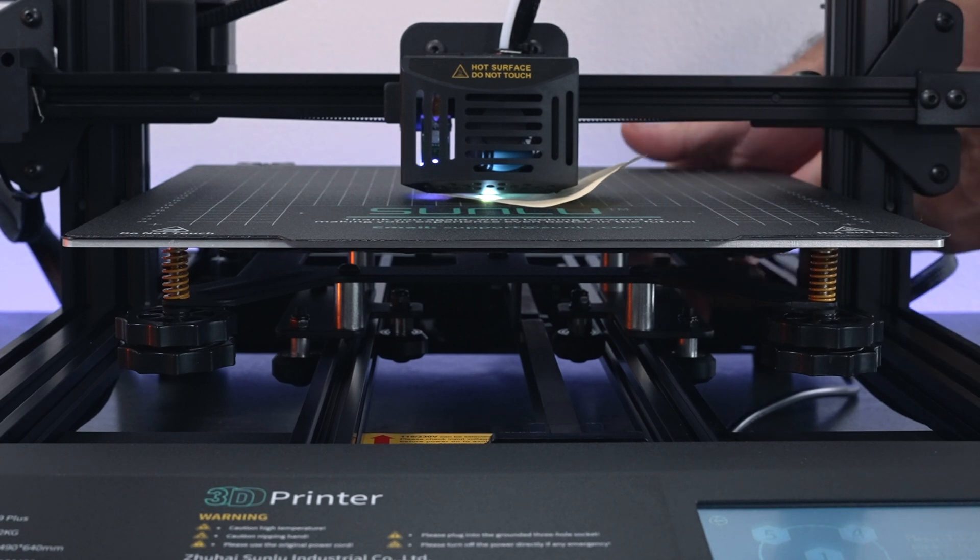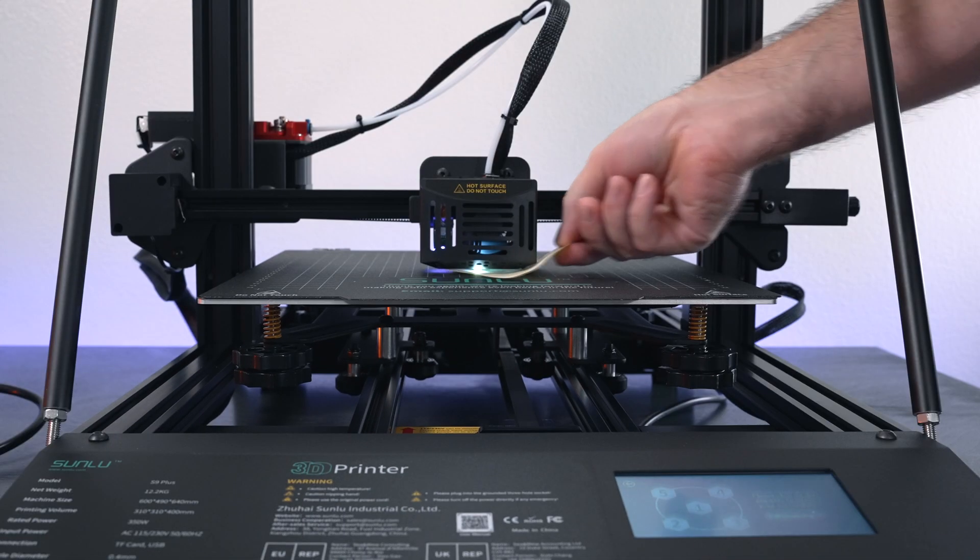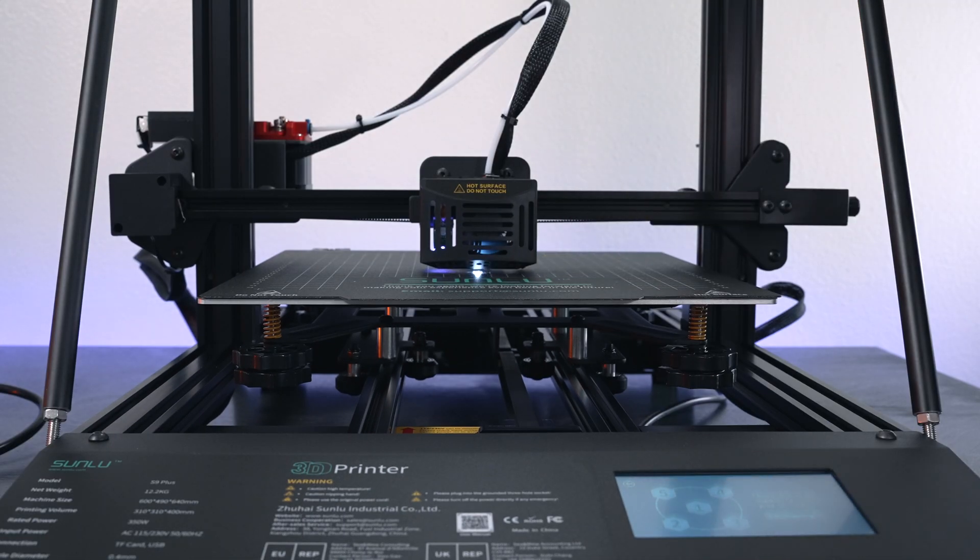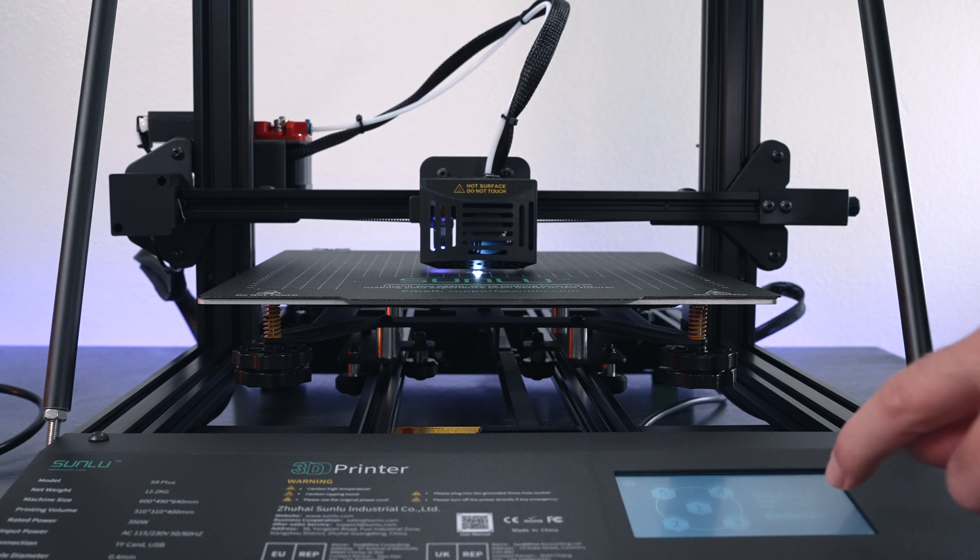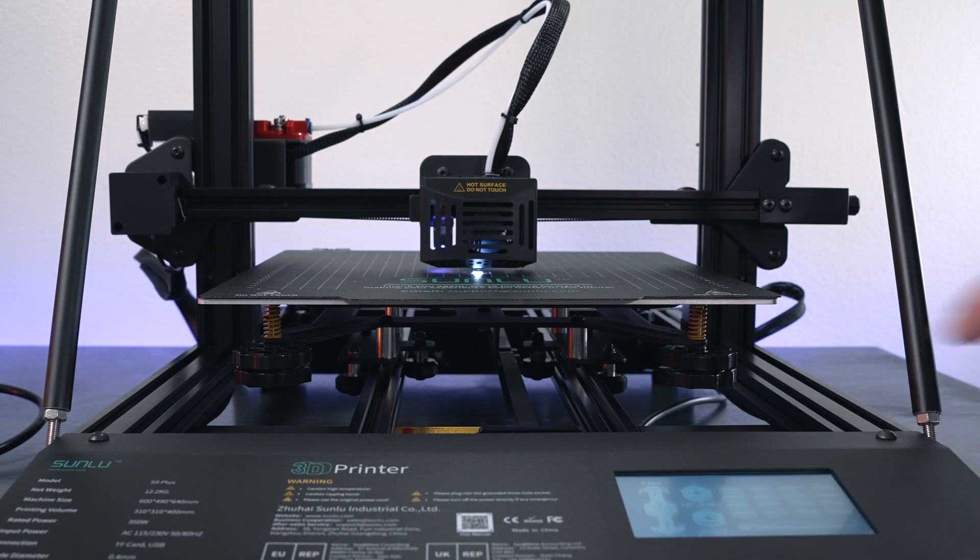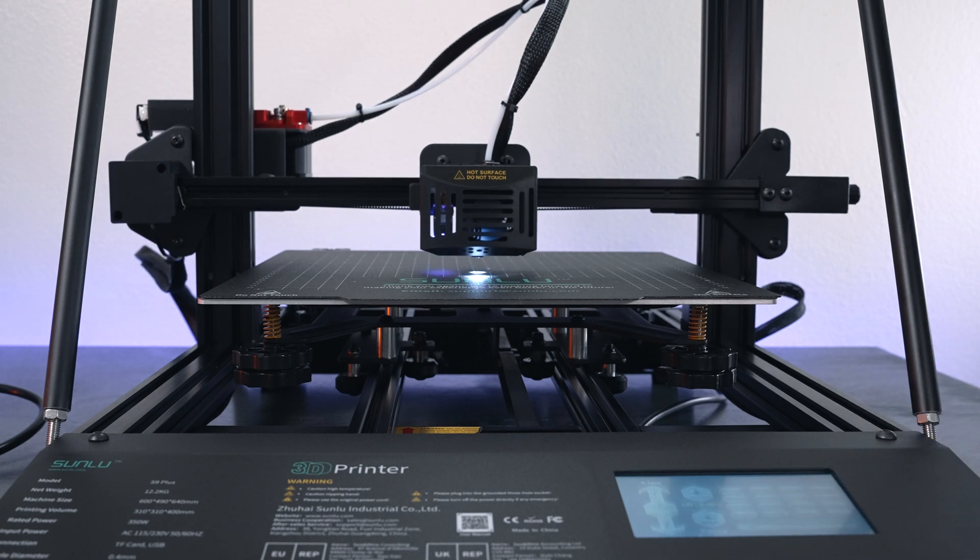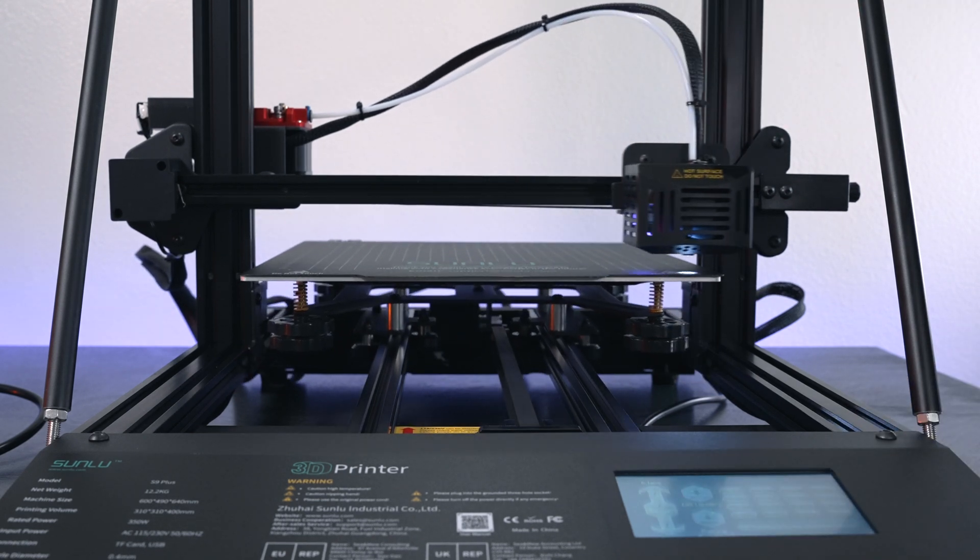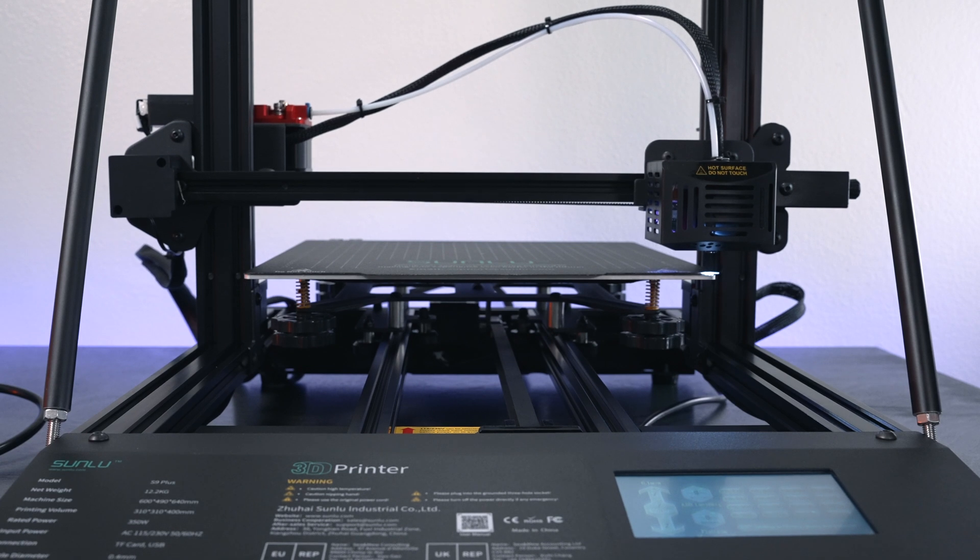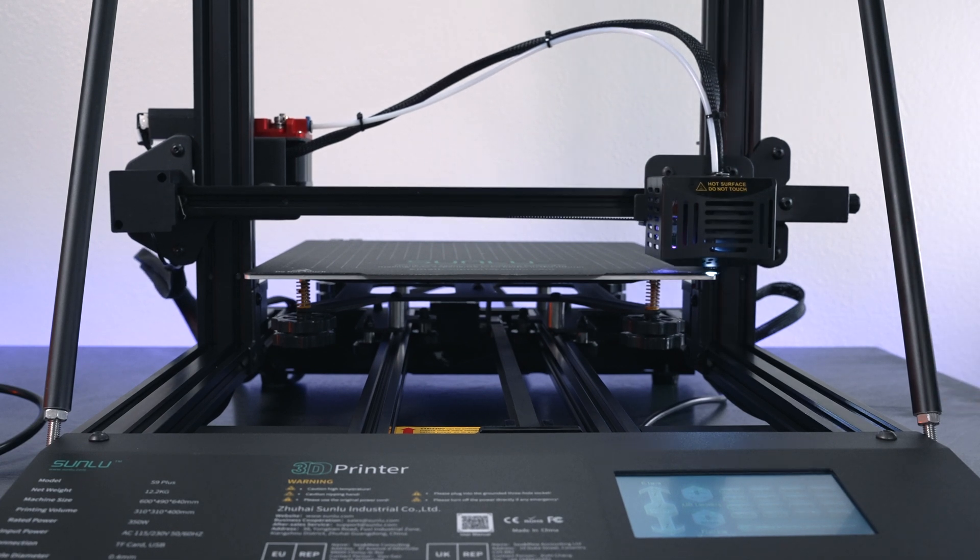On the screen here it's actually prompting us to go to auto bed leveling next. So let's click that and it should probe the bed and do the 16-point measure. As it's taking measurements, it's changing these numbers of the offset on the points.